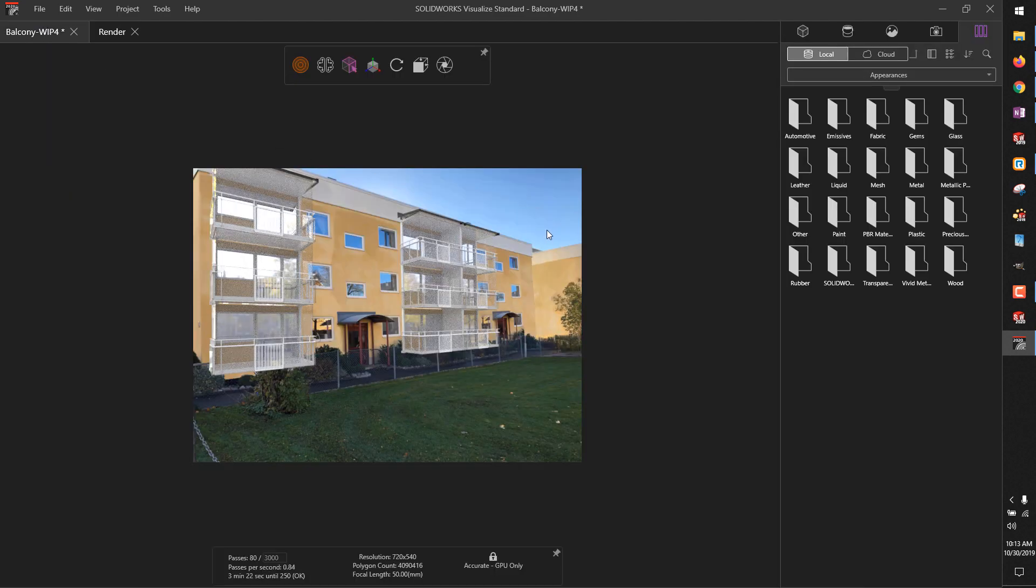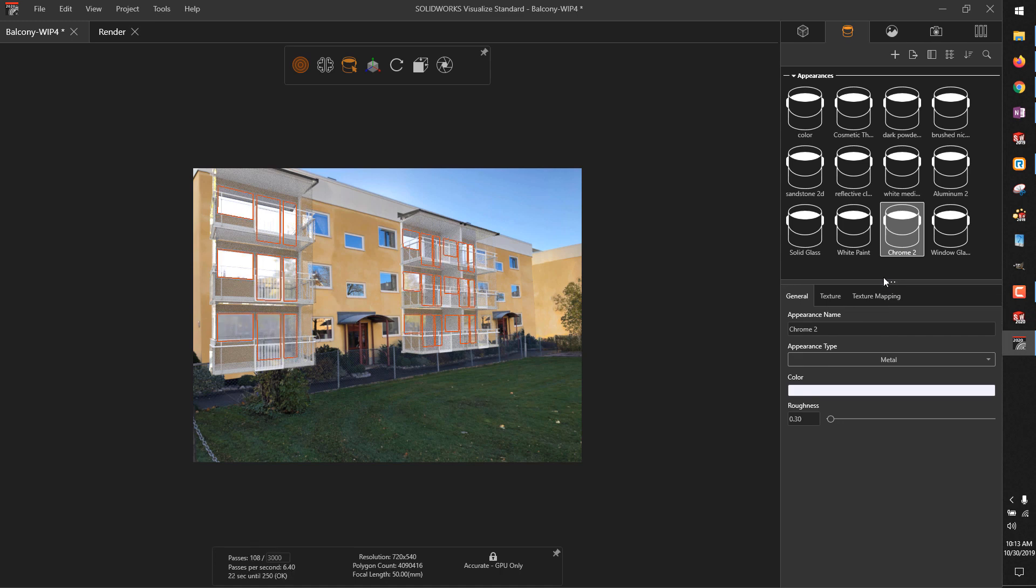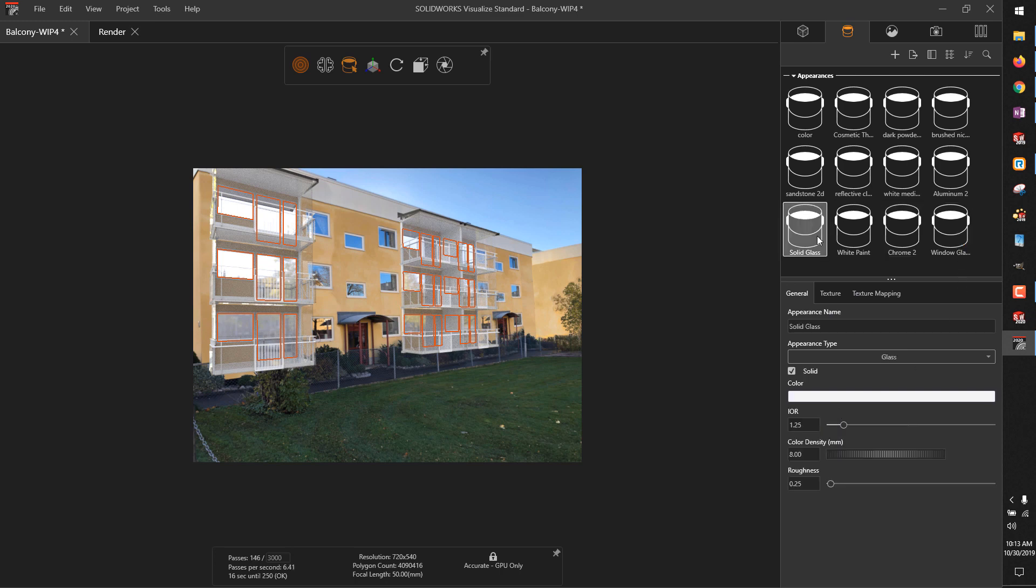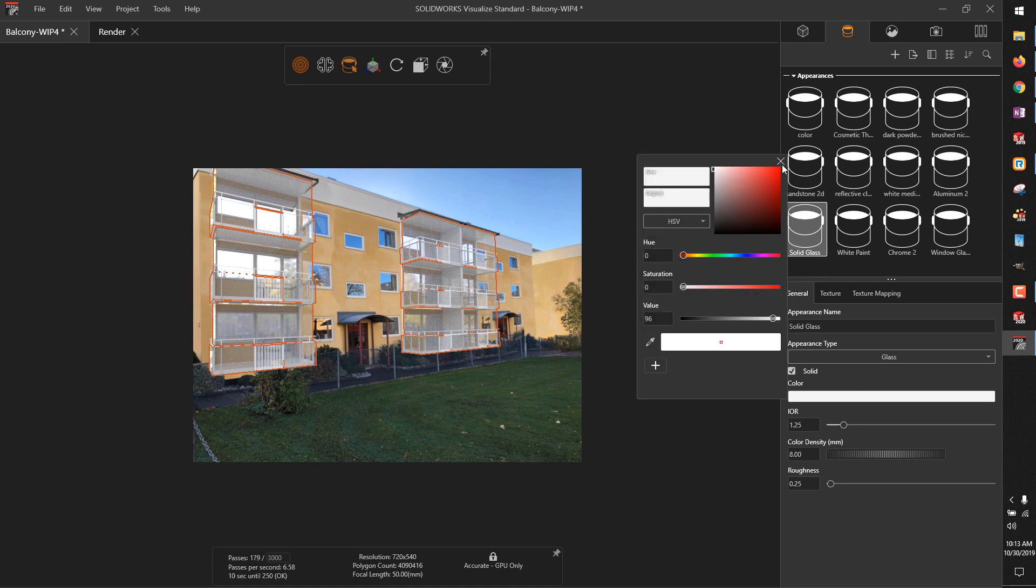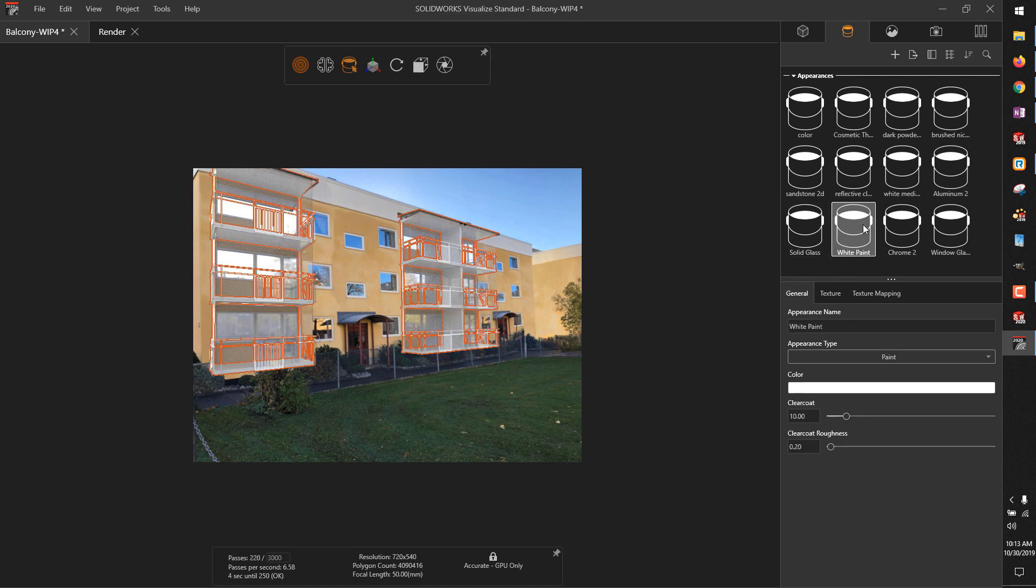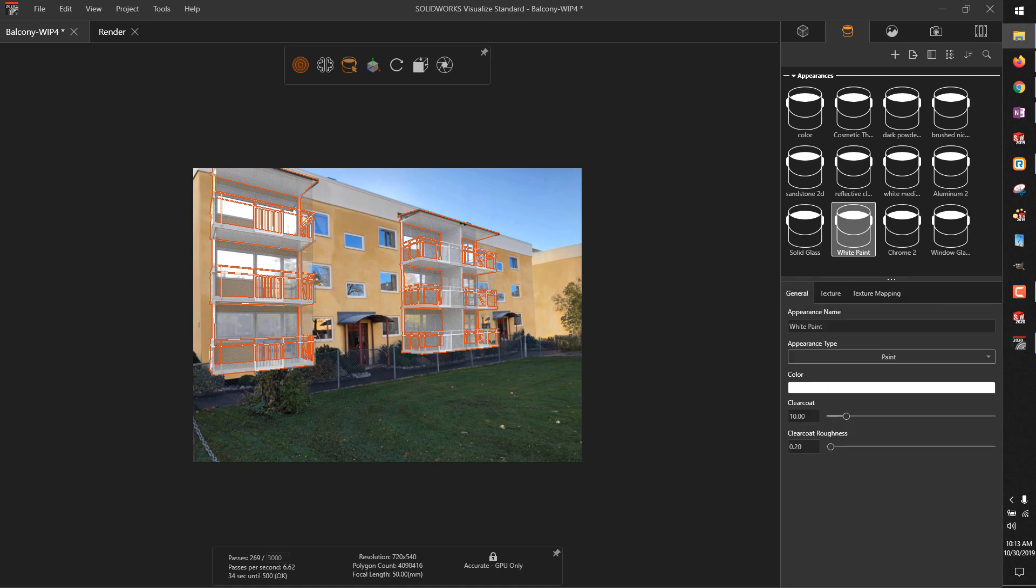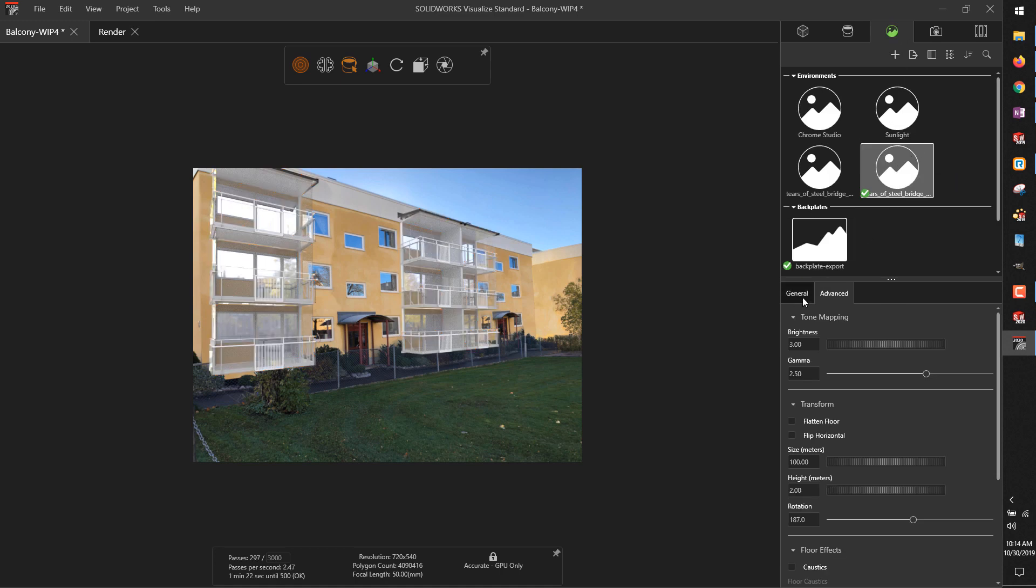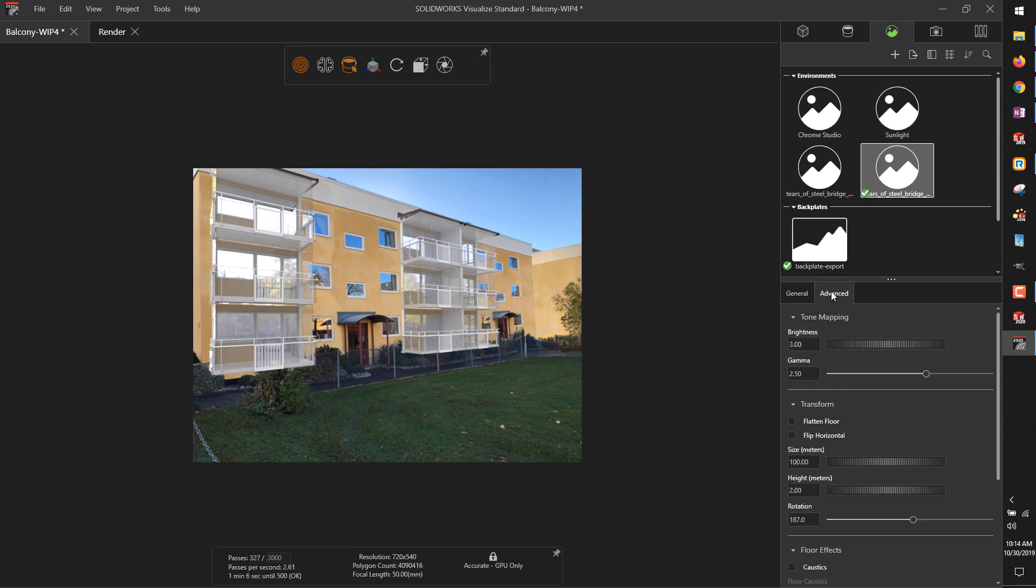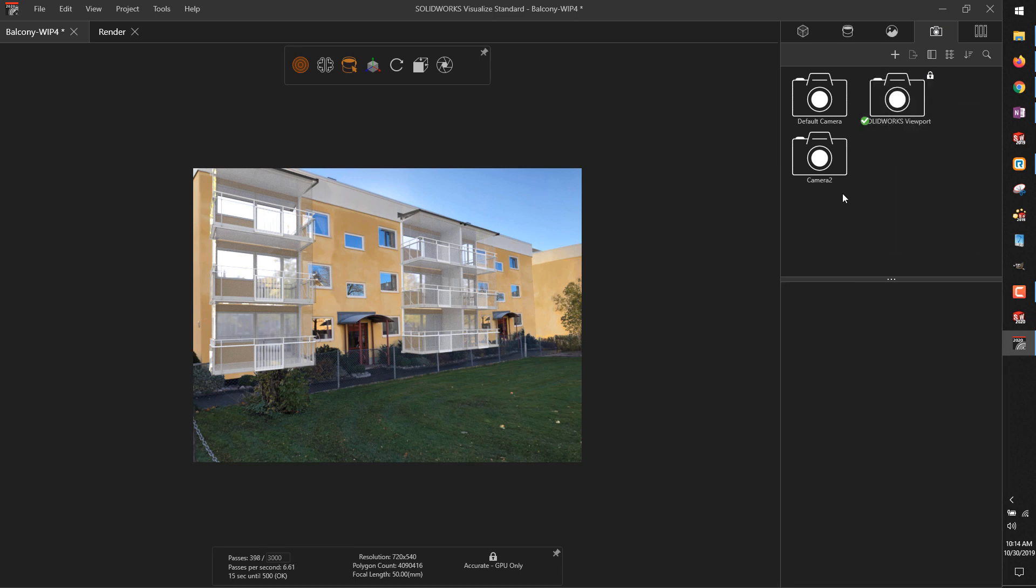I ended up revisiting this project after quite a bit of time and doing a little bit more tweaks. I'm not sure if it really improved that much, but here you can see some of the settings I was using. For those windows, metal with a slight roughness, 0.3. For the glass, I ended up at 1.25 index of refraction and 8mm color density, 0.25 roughness with the solid checkbox checked for the glass. Pretty much the basic white paint definition built into appearances for Visualize. As far as the environment, the Steel Bridge environment from HDRI Haven—I went with the 8K model, ended up at 3 brightness and 2.5 on the gamma. You can see the rotation values and so on there. I did end up locking that camera so I didn't accidentally override the camera angle.